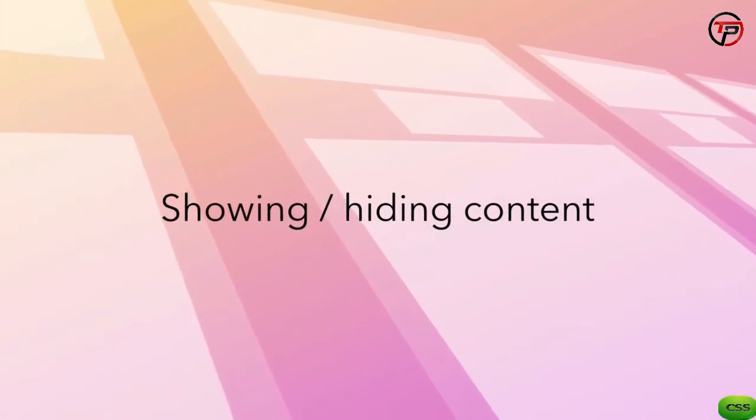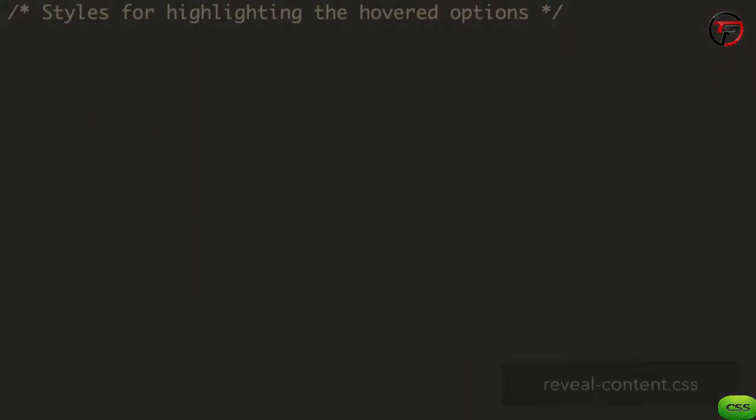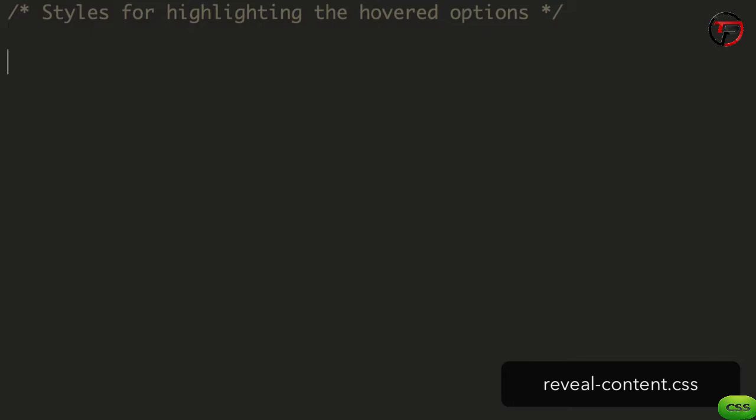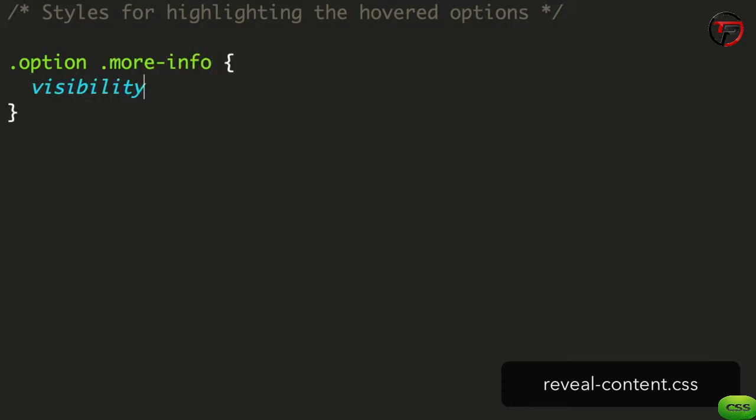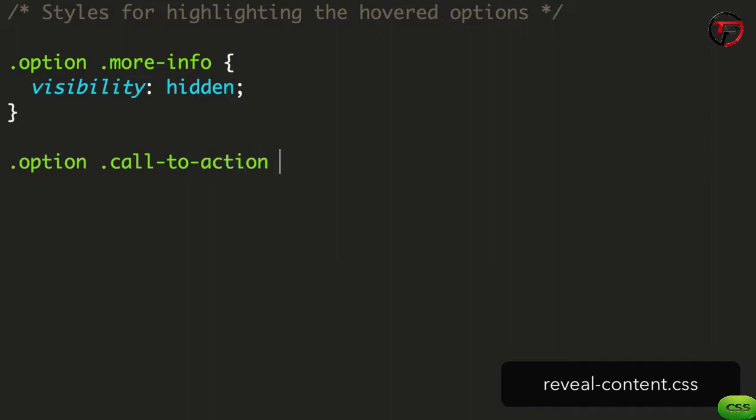We begin by hiding the content that will only be visible on the highlighted option. To start, we specify the more info and call to action blocks. We want these elements to be invisible and not interfere with the content, so we set visibility to hidden.